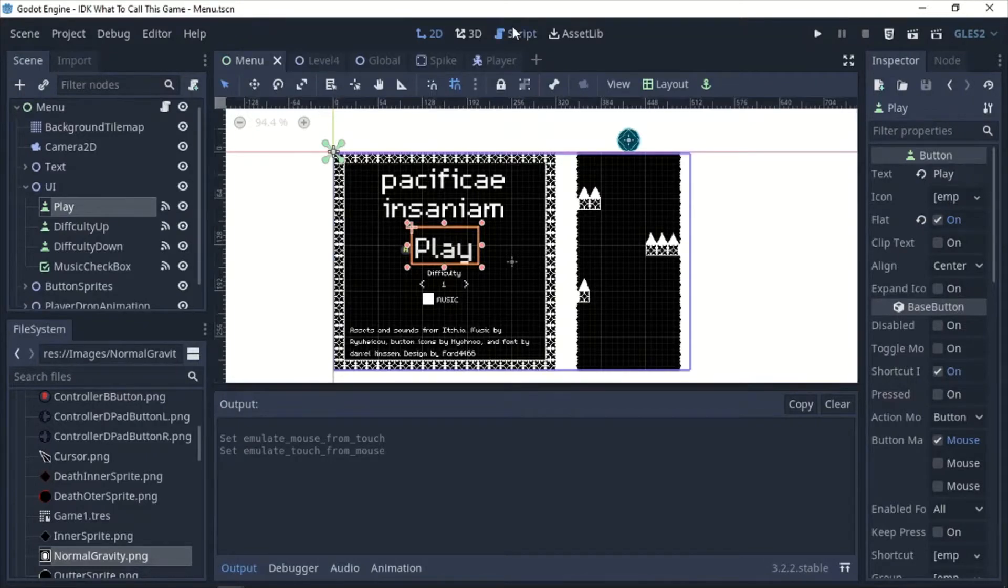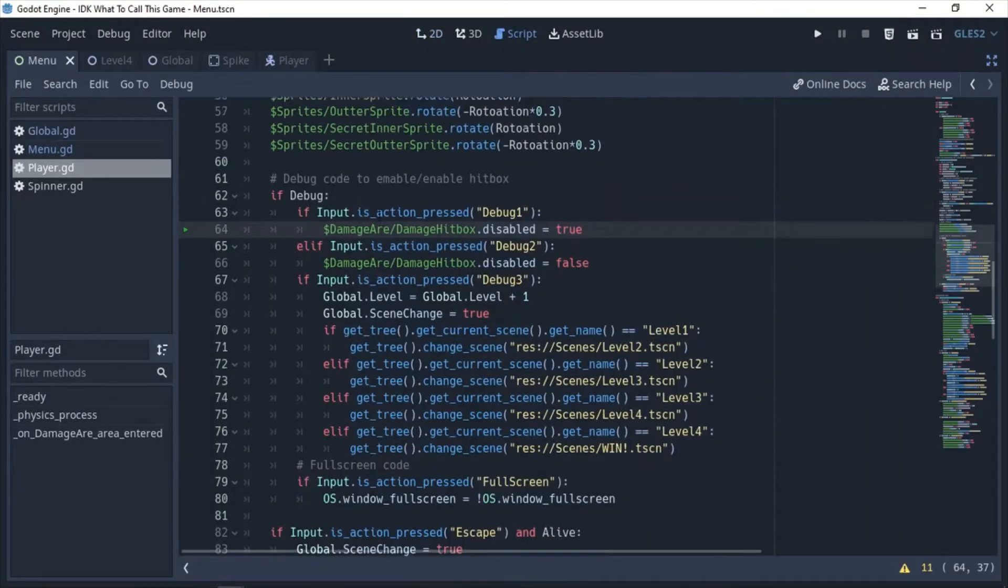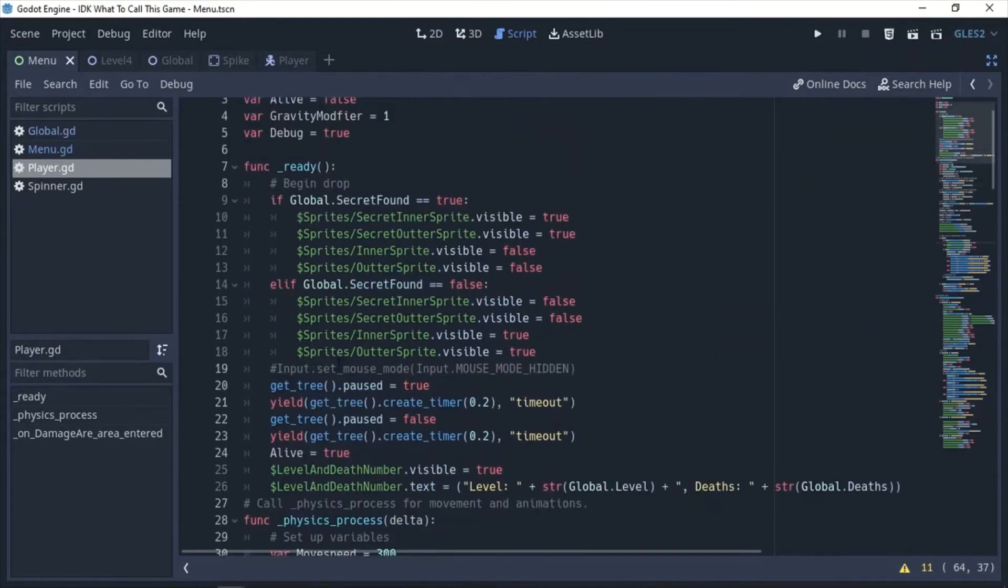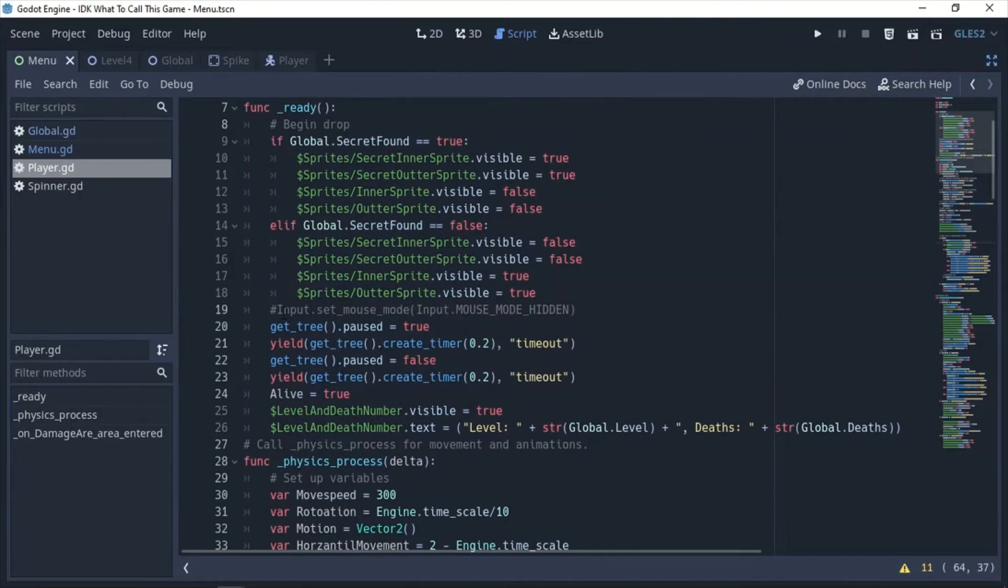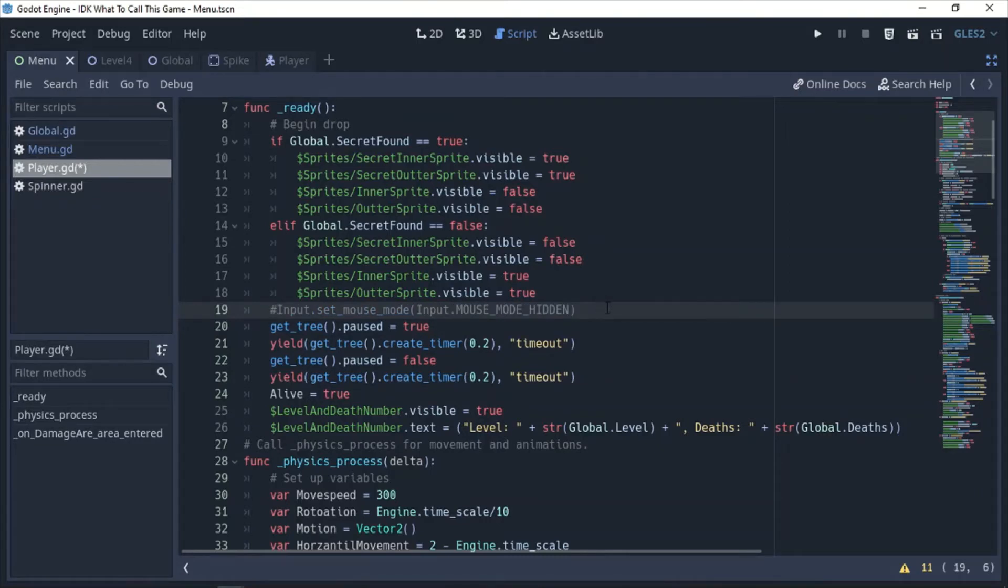So you also want to, under script, make sure that anything that's hiding the mouse, like I have that right now because I don't want the player to be able to see the mouse when they're on it, you want to make sure that is commented out because when you're actually testing it, you want to be able to know where your mouse is so you can click to see if it's working.